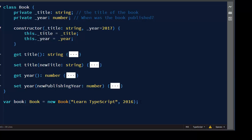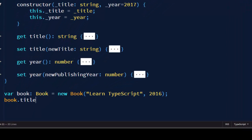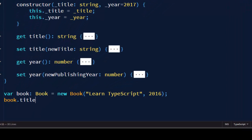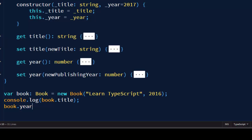And now when we have a book object we can use for example getters to get information about our title or to get information about our year of publishing. We can print this information to the console.